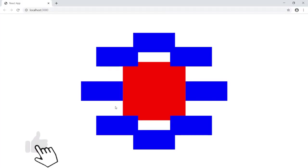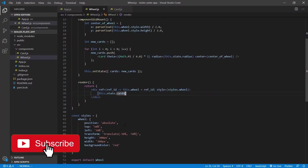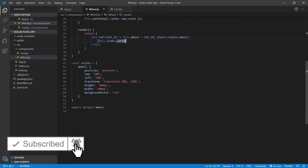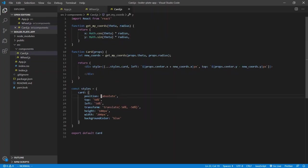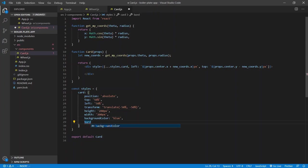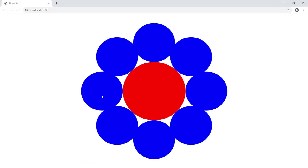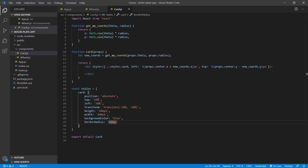Let's make it look a bit more presentable. For the wheel, width and height are 300px so let's add border-radius of 150px to make it a circle. Same with the cards — let's make them a square, 100×100, with border-radius of 50px.